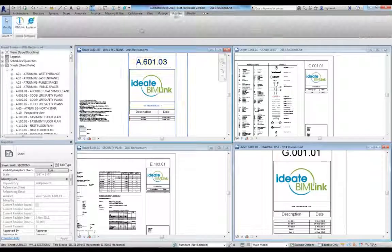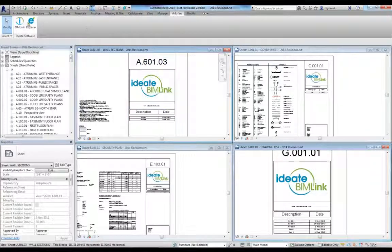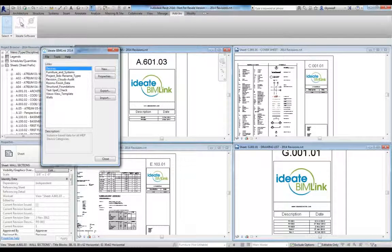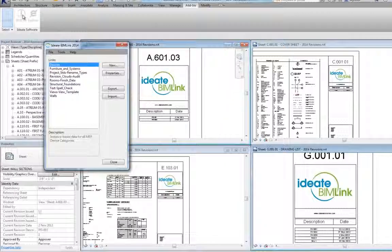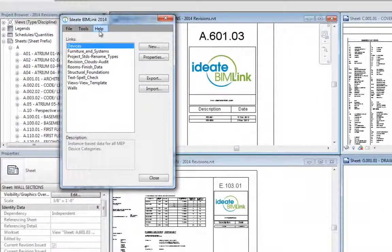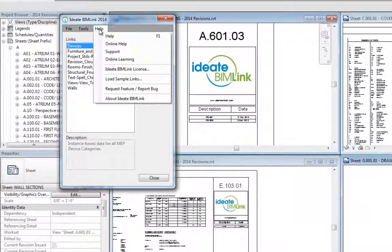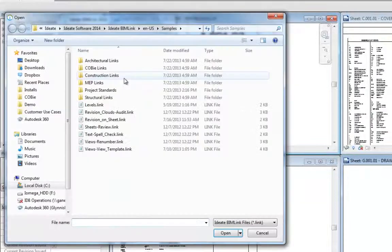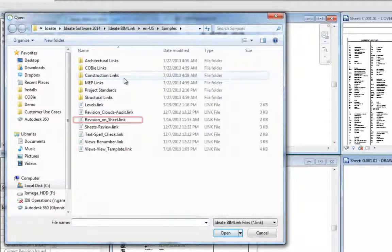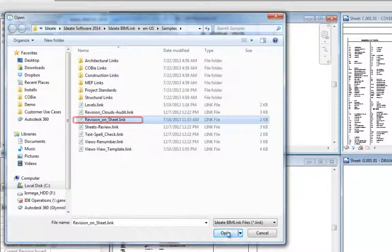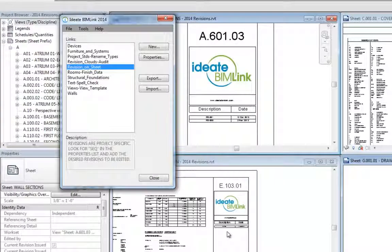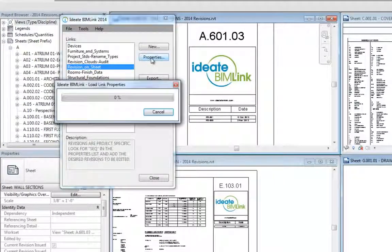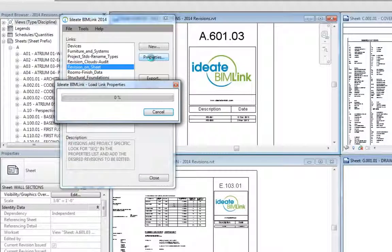Let's take a look at how ID8 BIMlink can be used to access these revision on sheet properties to expedite the issuance of an owner review set. With ID8 BIMlink for Revit 2014, we have access to these sheet-based properties. We can create a new sheet-based link or use the out-of-the-box sample called Revision on Sheets, which is shown here.